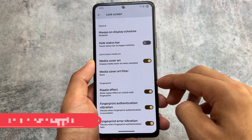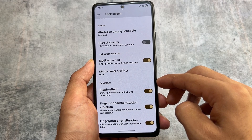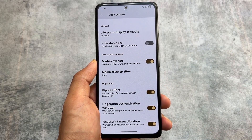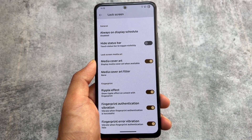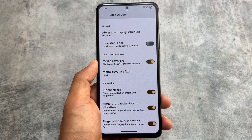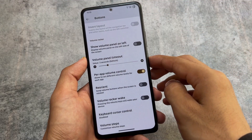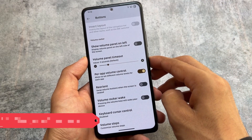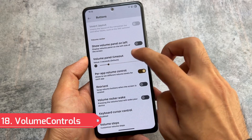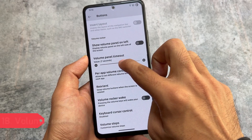This also brings you a ripple effect on unlock with finger paint animation. By default it's enabled, but you can disable it very easily — the option is present here.